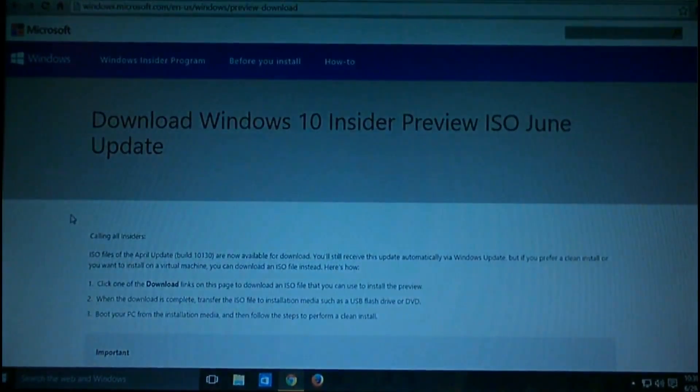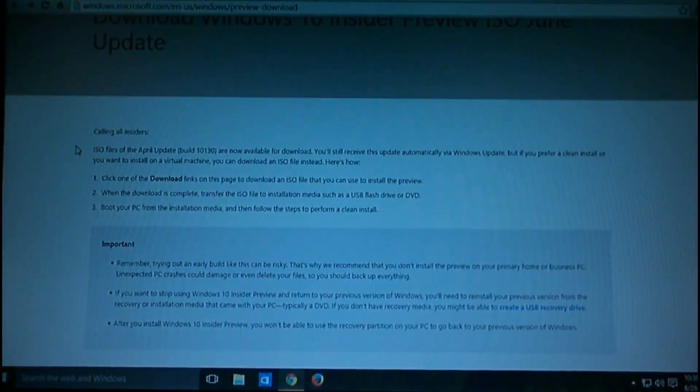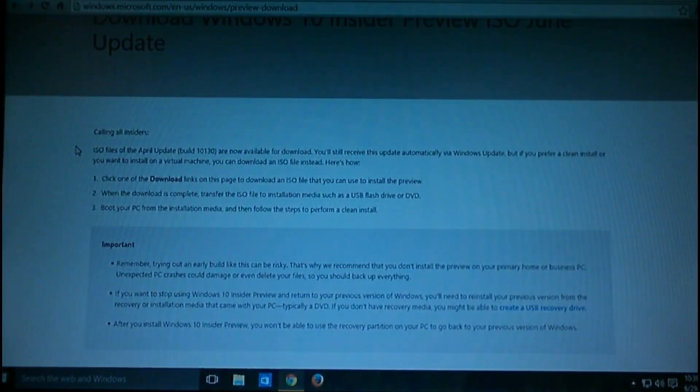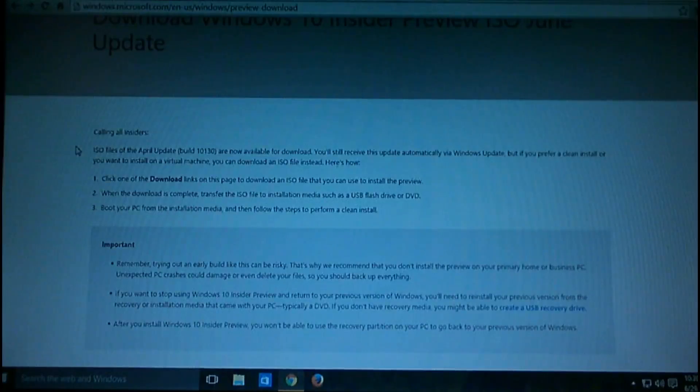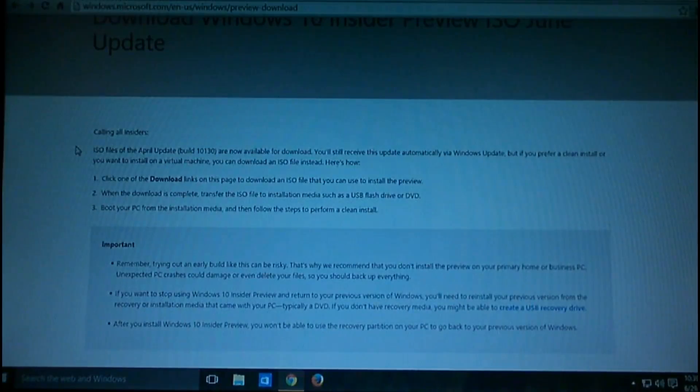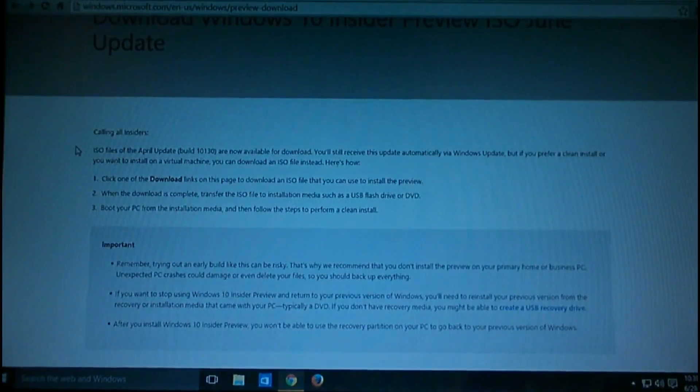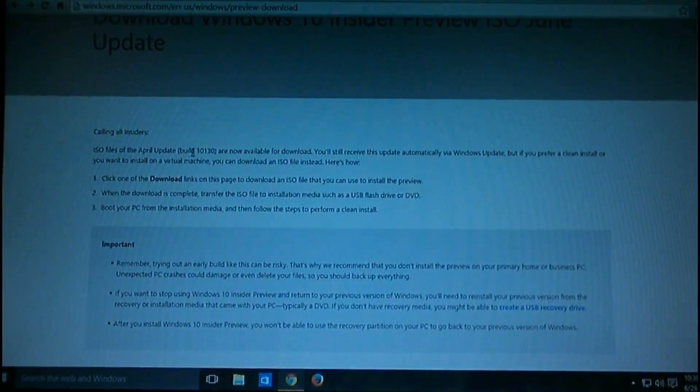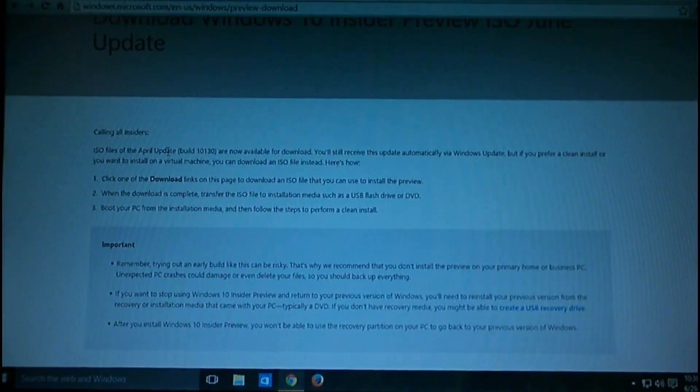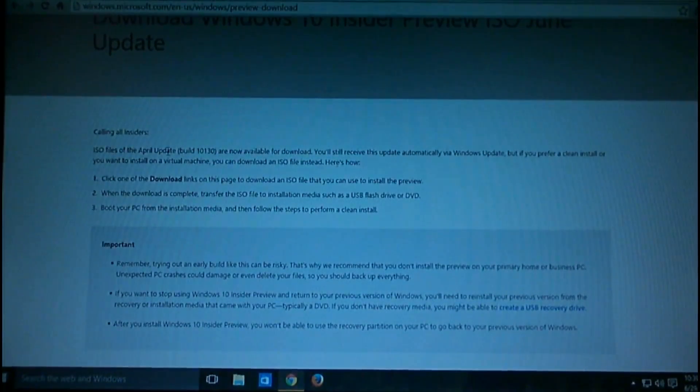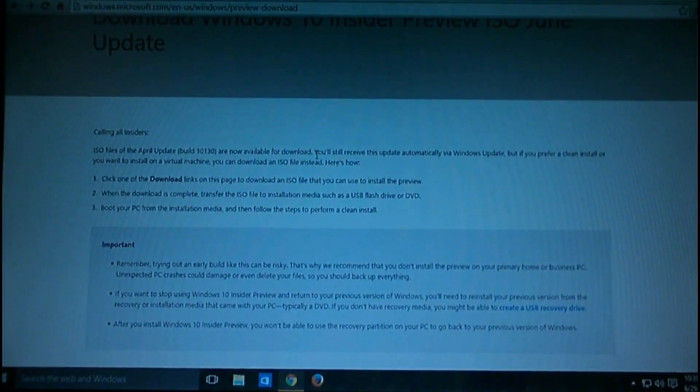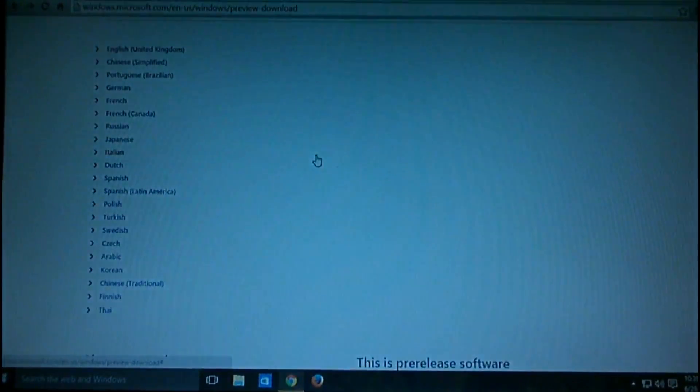For that, you have to download the ISO file. If you're using a 64-bit machine, you have to download about 3.5GB. If you're using a 32-bit or x86 machine, it's about 2.75GB. Here is the ISO file of update build 10130—the same version I'm using right now. It's now available for download, and you'll still receive updates automatically through Windows Update.